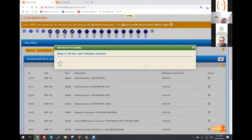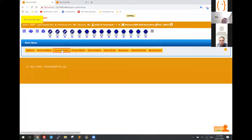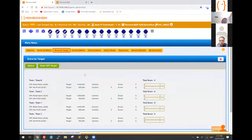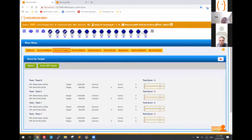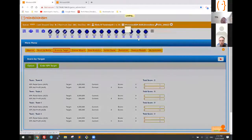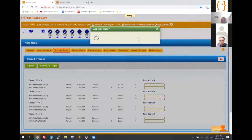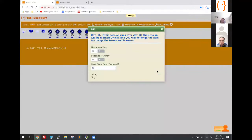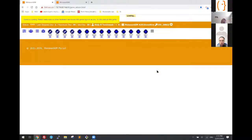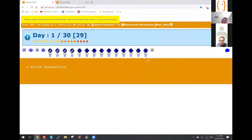Has the target been set up for us? Indeed it has. The course wizard has actually helped me set up the entire game. All I have to do right now is initialize the game and run it. The students are now running this particular course.